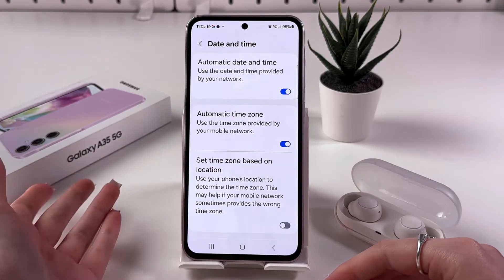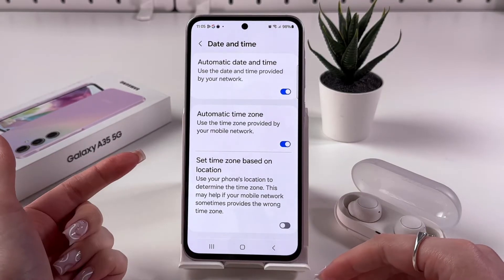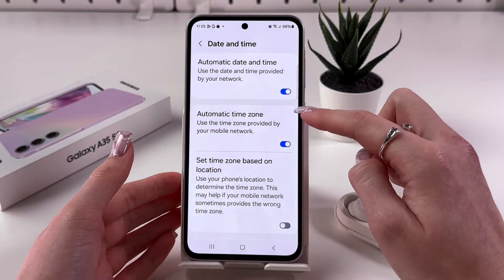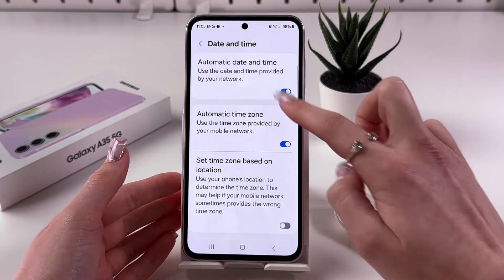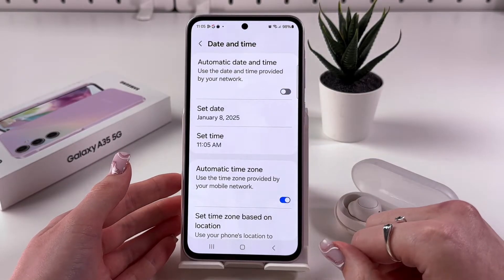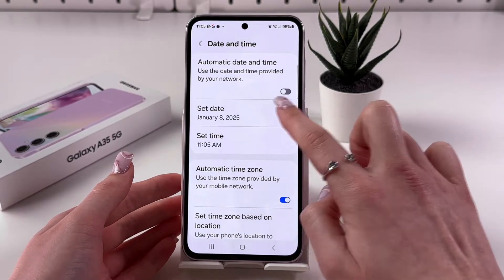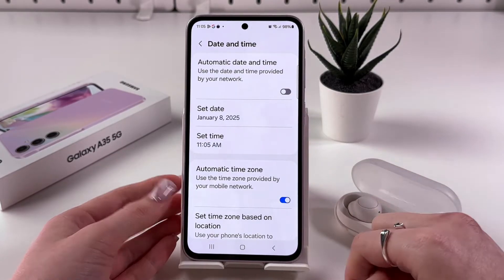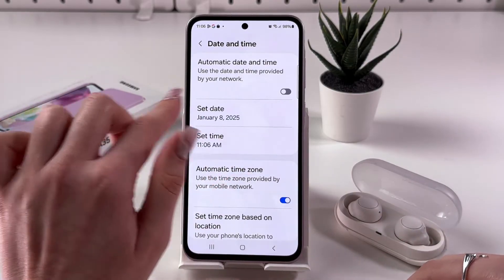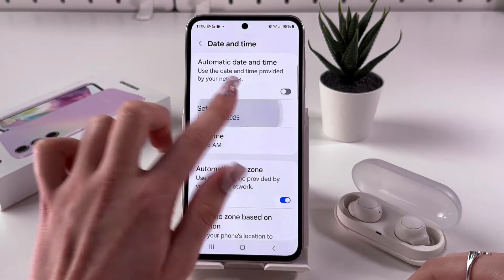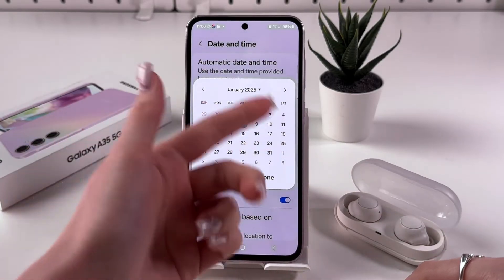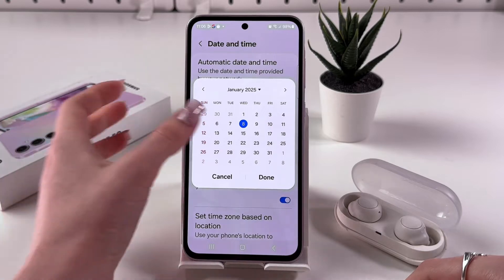If you want to change the date and time, you need to disable Automatic Date and Time by tapping on the toggle. Tap it so it becomes green, and now you can manually select the date.